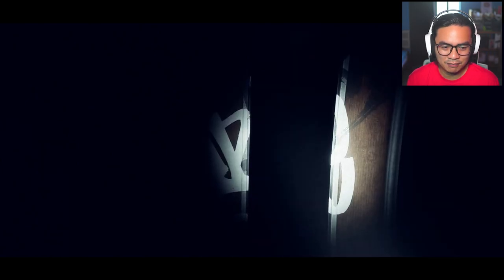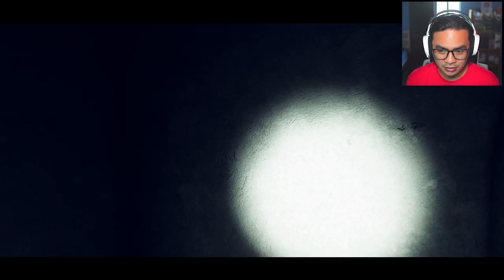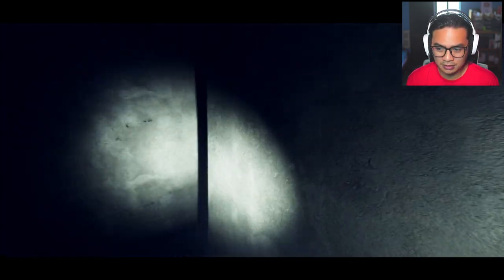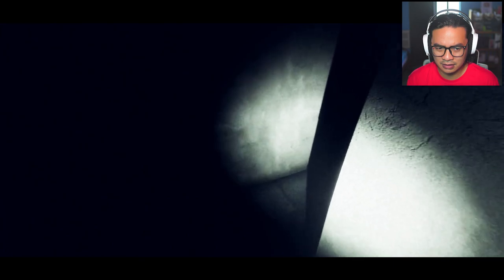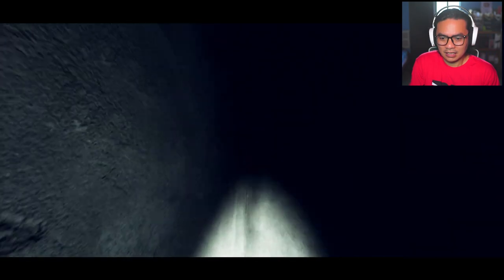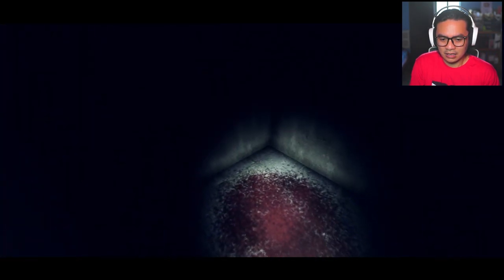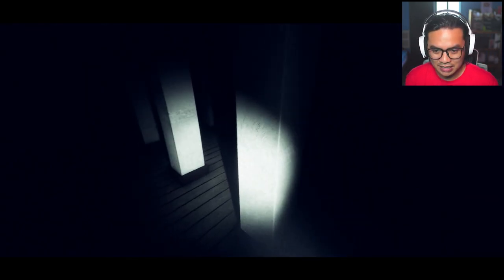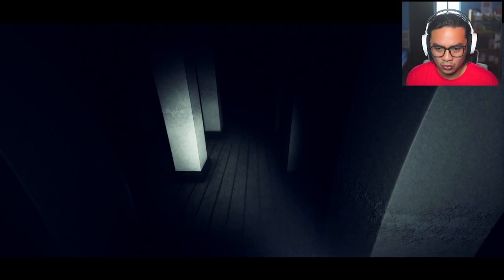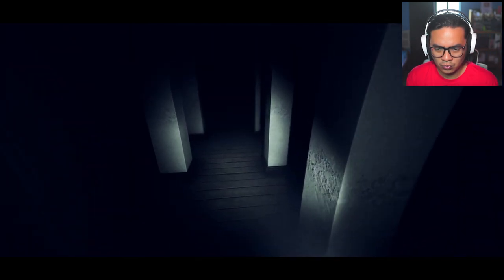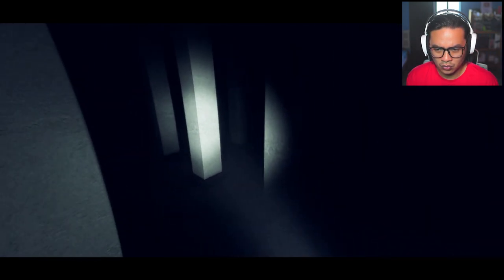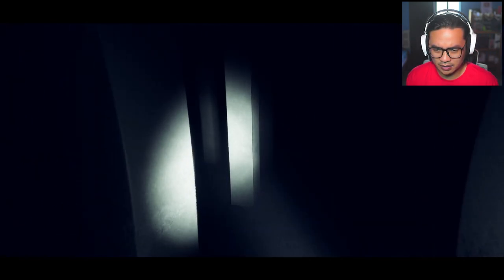And flashlight turning off. Turning on. Wait a second. Ah! I told you game. No jump scares. Please.